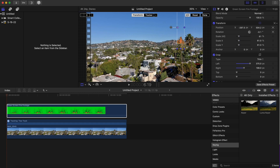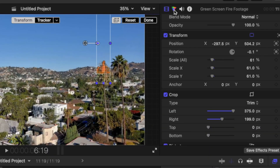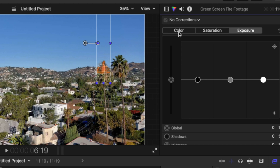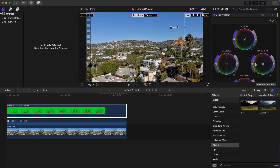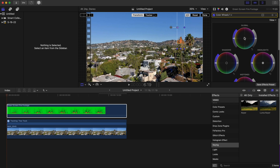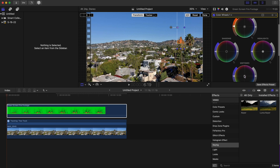After that, we're going to go to our Color Inspector and click on Color Wheels. You can make the adjustments that you want — I'm going to go to Global and raise it up a bit to make the fire more orange-red, and bring that up a little bit right there. I think that looks a bit better.